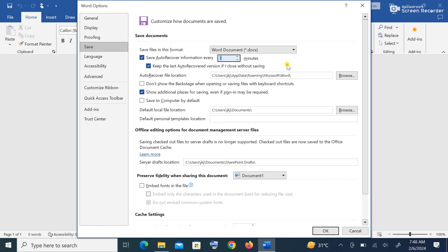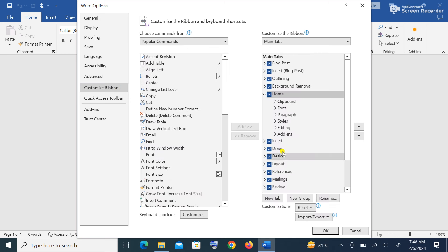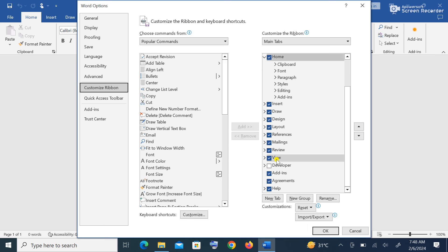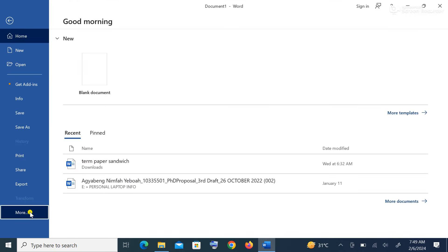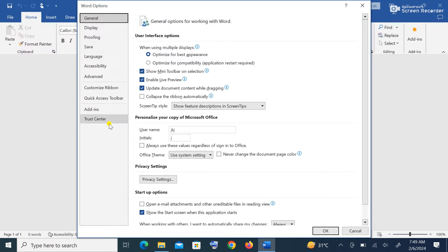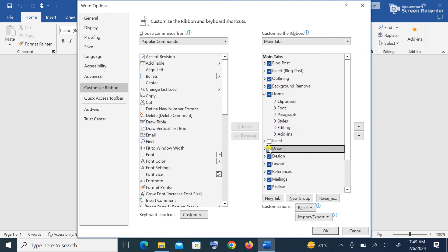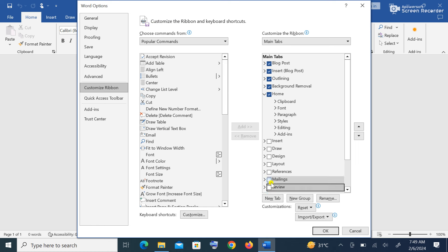Then we come to Customize Ribbon and click on it. The ribbon is what I showed earlier — the tabs on it. So I want to customize the ribbon. We can check or uncheck items on it. All the items we have here — the tabs — are on the ribbon. When we go to Customize Ribbon and uncheck these items, we are telling Word we do not want to see them there.